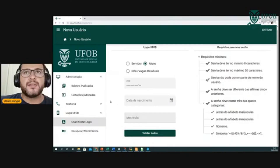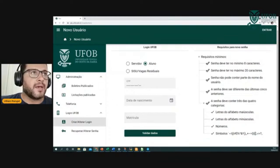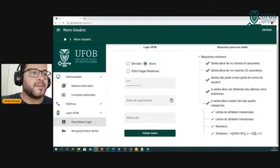Além disso, vocês vão ter acesso também a outros sistemas. Por exemplo, vão ter conta de e-mail institucional, que a gente vai ver já já.